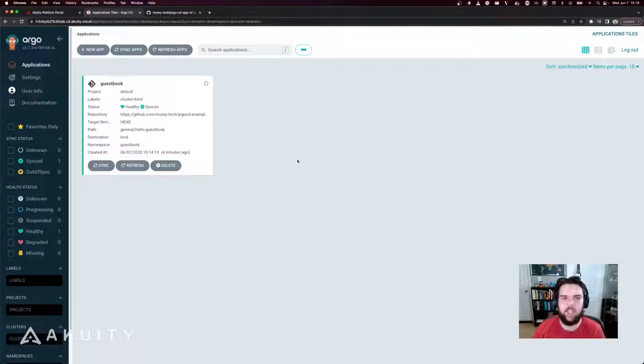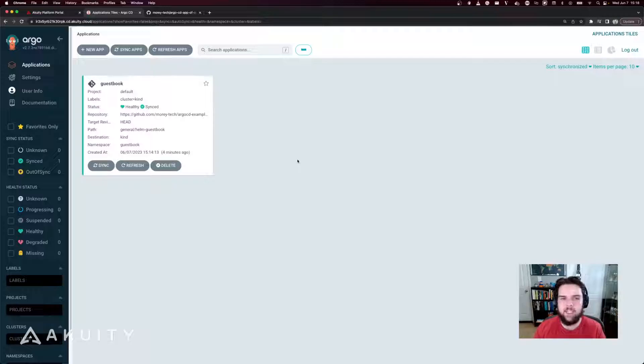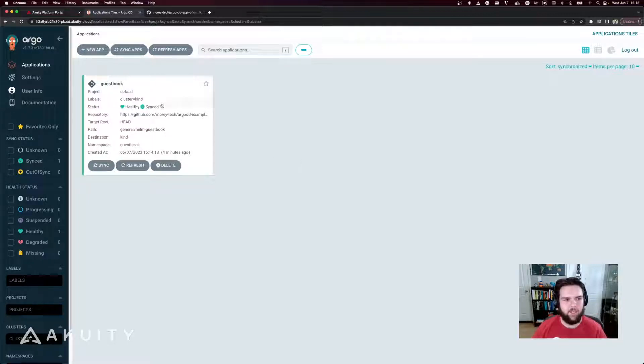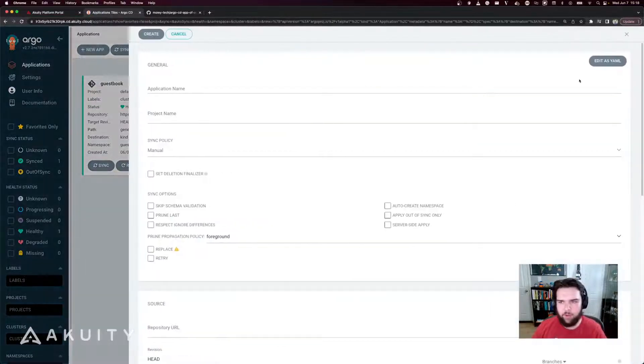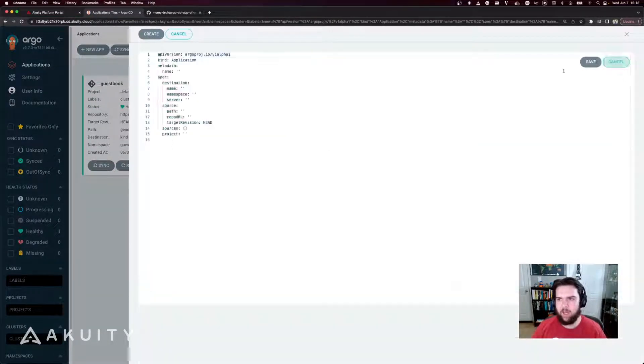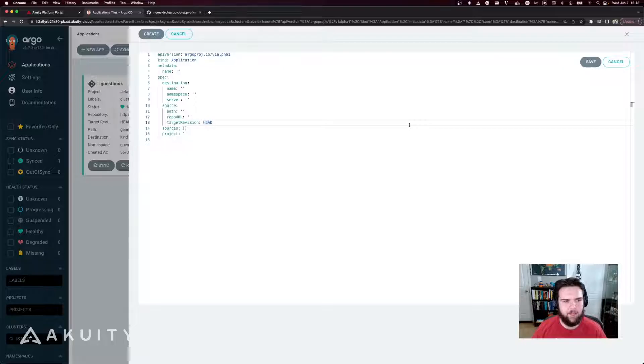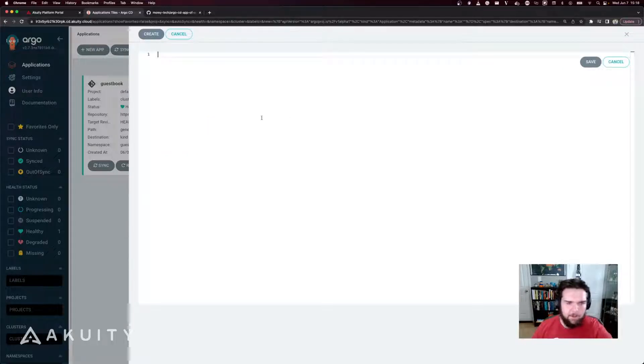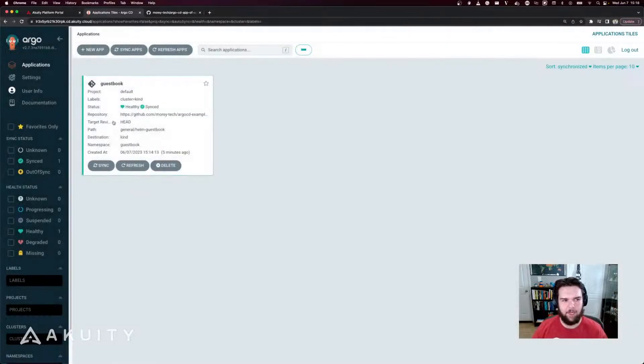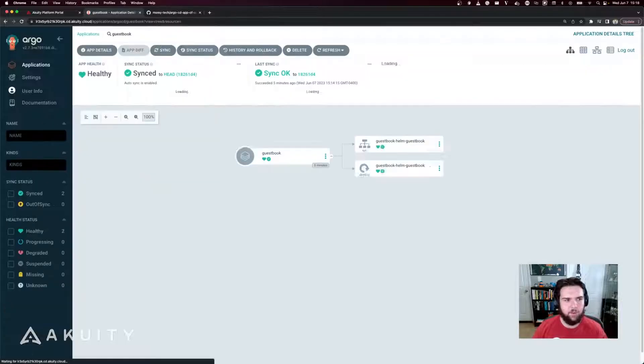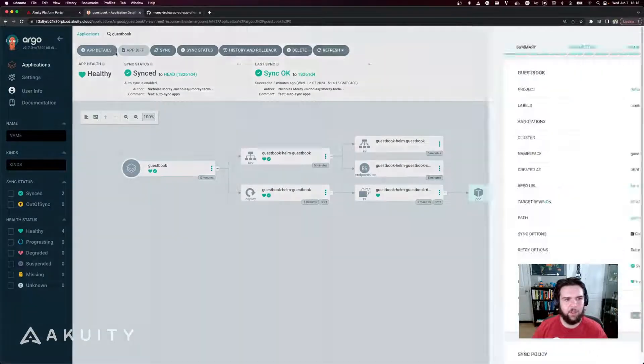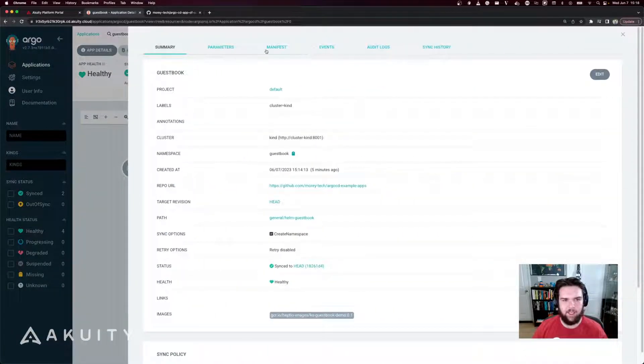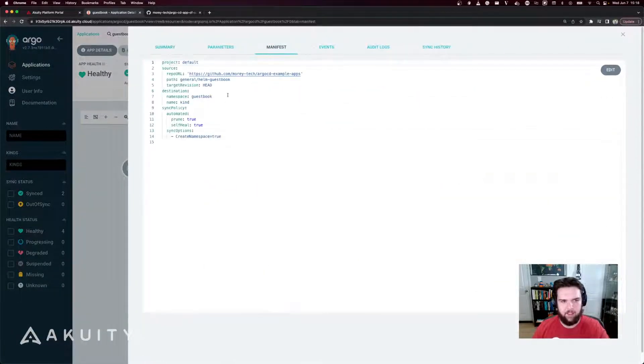Now I've got my Argo CD instance here up and running with just a basic guestbook application deployed to it for an example. Now I created this by going through the UI, editing the YAML and pasting in the YAML manifest that I wanted to use for my guestbook application, which looks a little something like this.